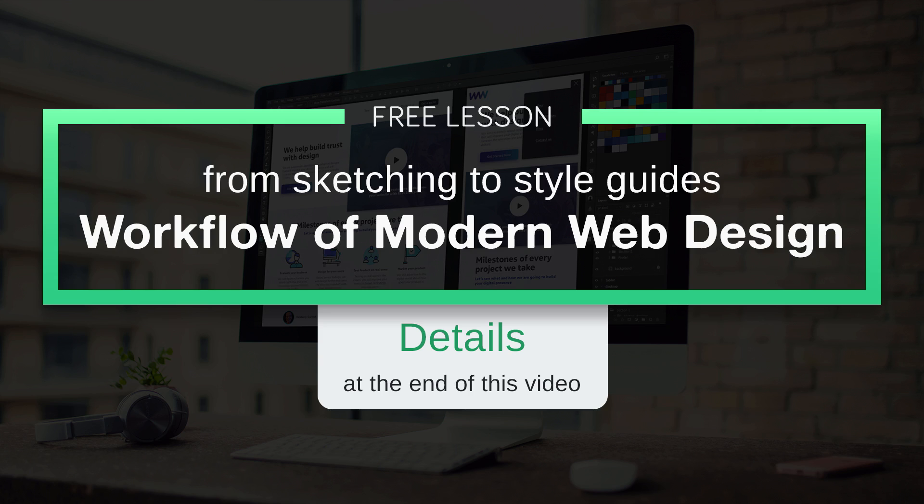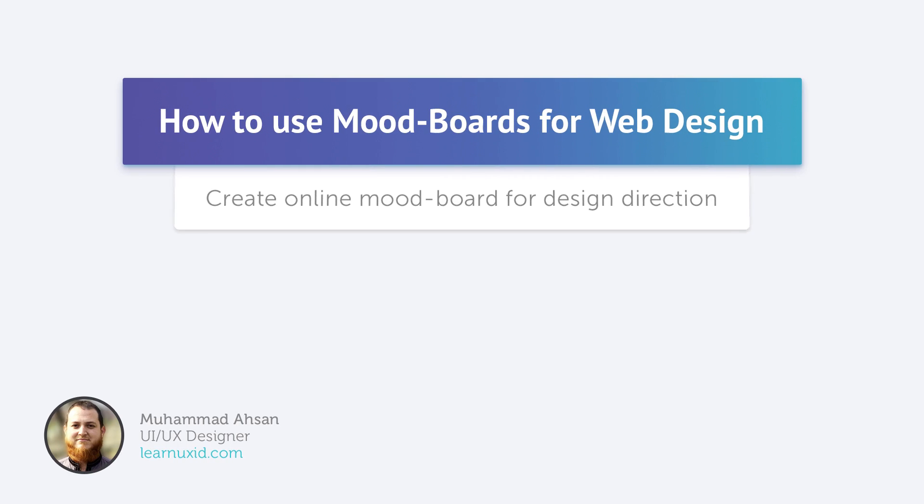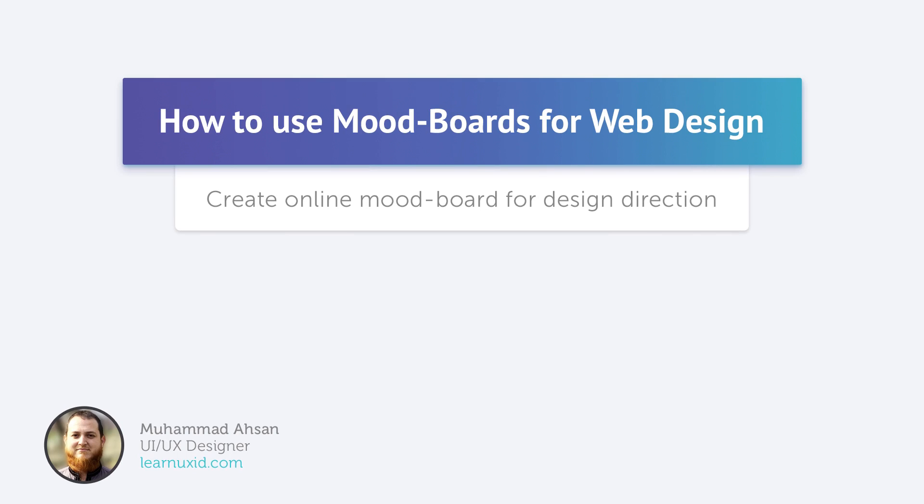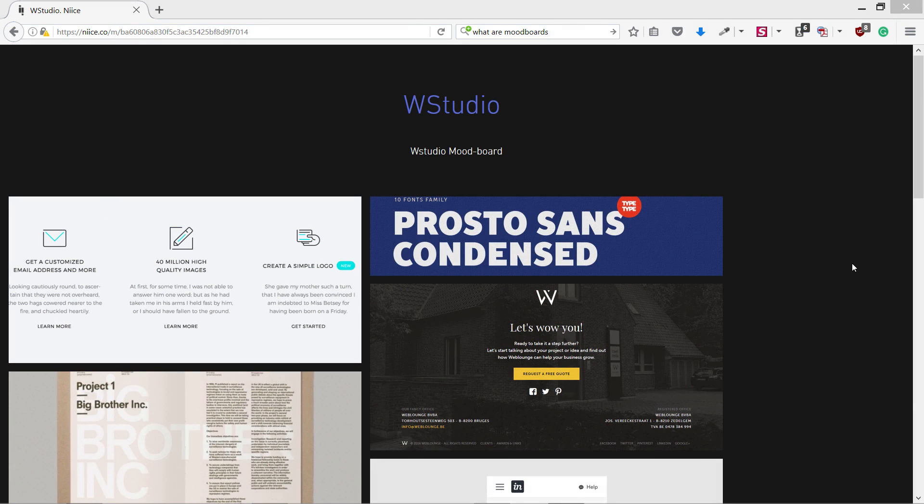This is a free lesson from my course Workflow of Modern Web Design from Sketching to Style Guides. Today I am going to talk about mood boards. Mood boards are important in any design project because they are going to shape the direction, theme, or style of that project.